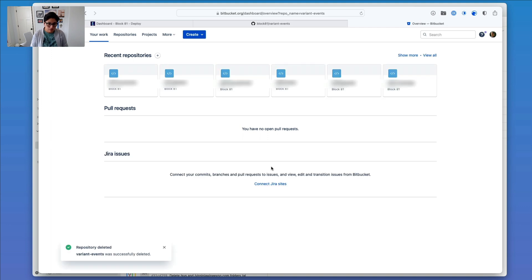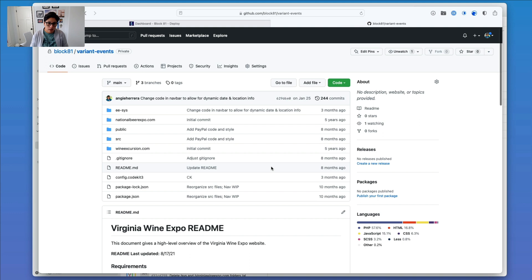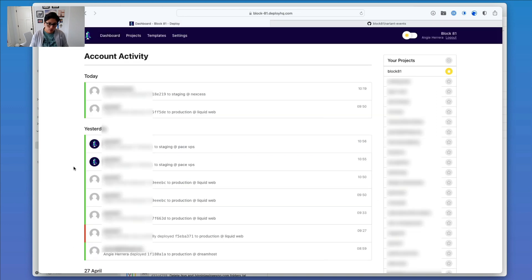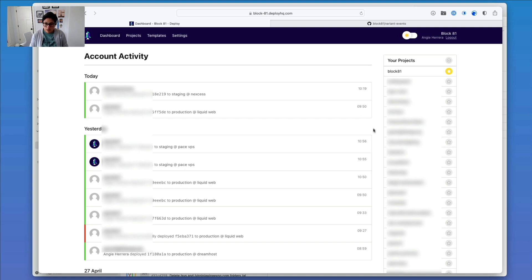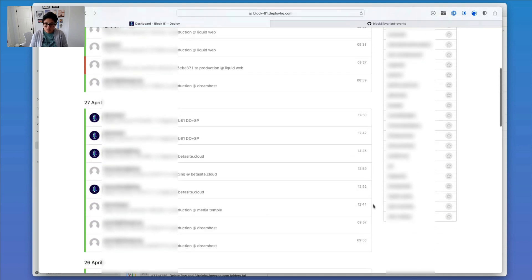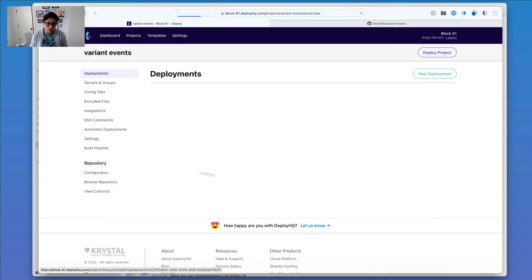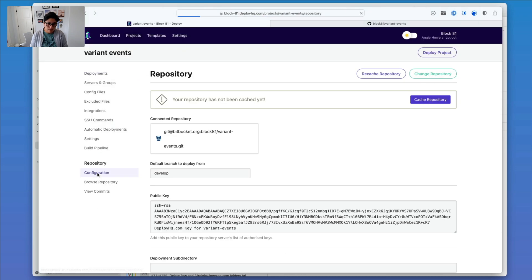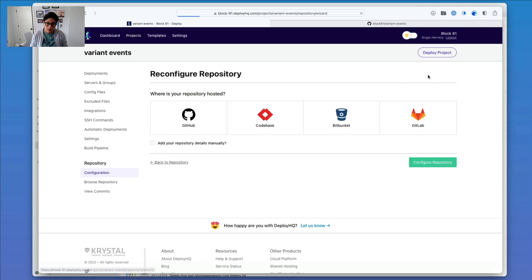So I can close out of Bitbucket, and next what I'm going to do is head over to Deploy HQ, which is what I use for deployment of commits and everything to either staging or production. So I'm going to head down to the Variant Events project, and then under Configuration, under Repository Configuration, I'm going to change repository.